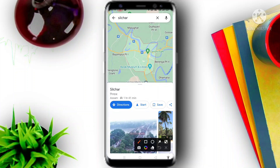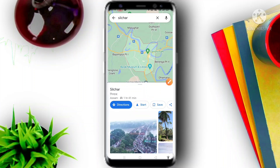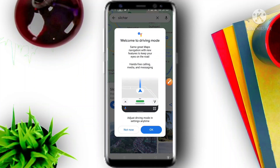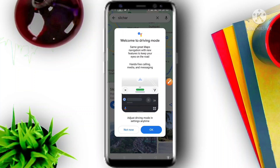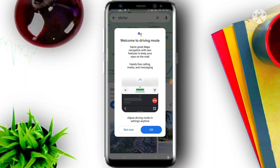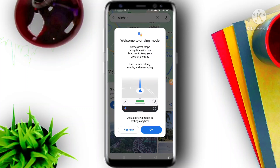I am going to click on the start button. Welcome to driving mode. In driving mode, I am going to adjust driving mode and settings anytime.